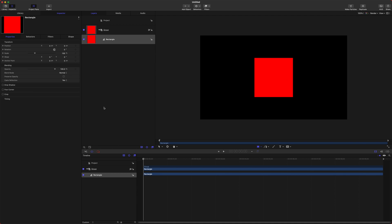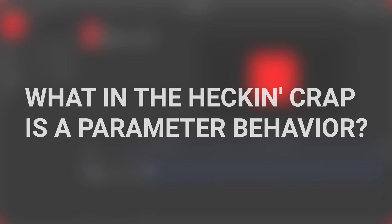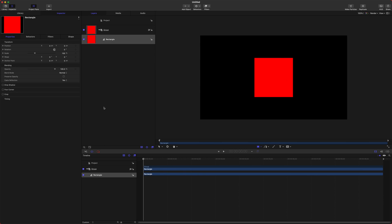First things first, what in the heck is a parameter behavior? A parameter behavior is a great way to apply essentially automated animations to anything in Motion.